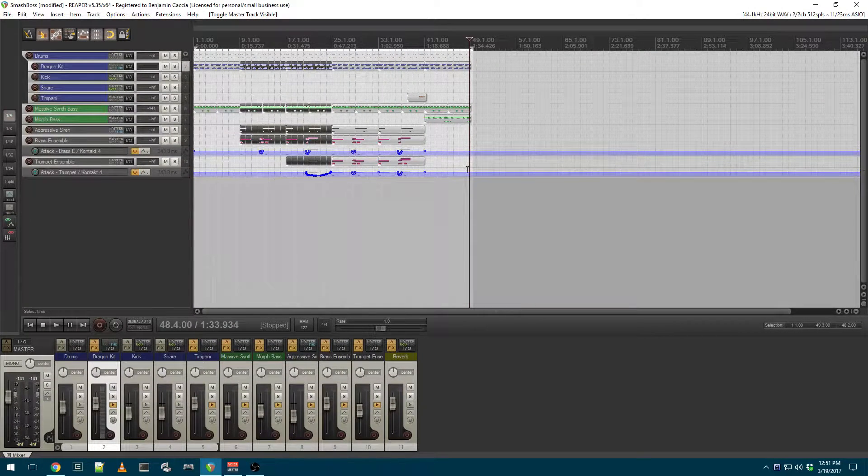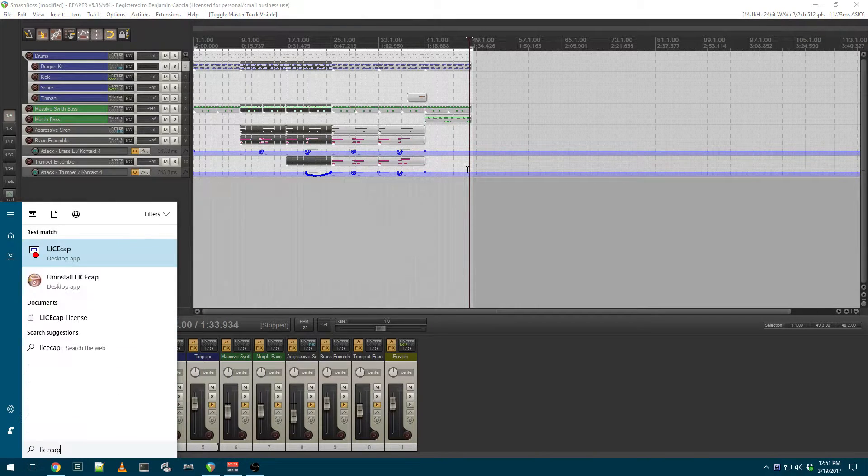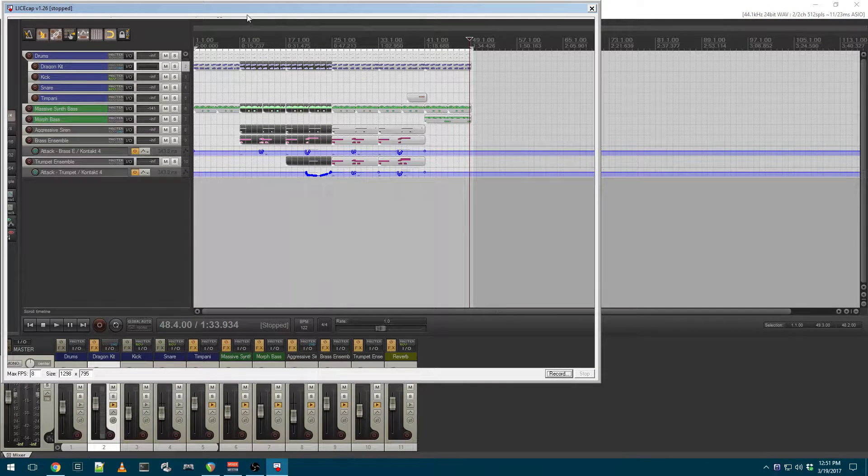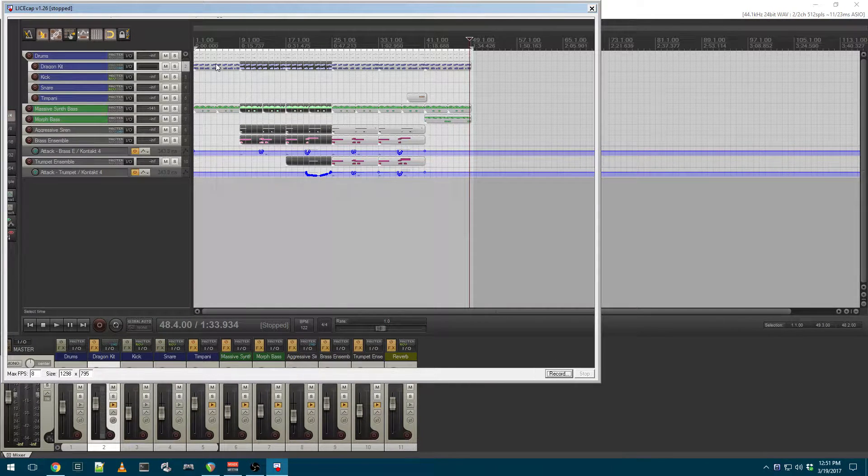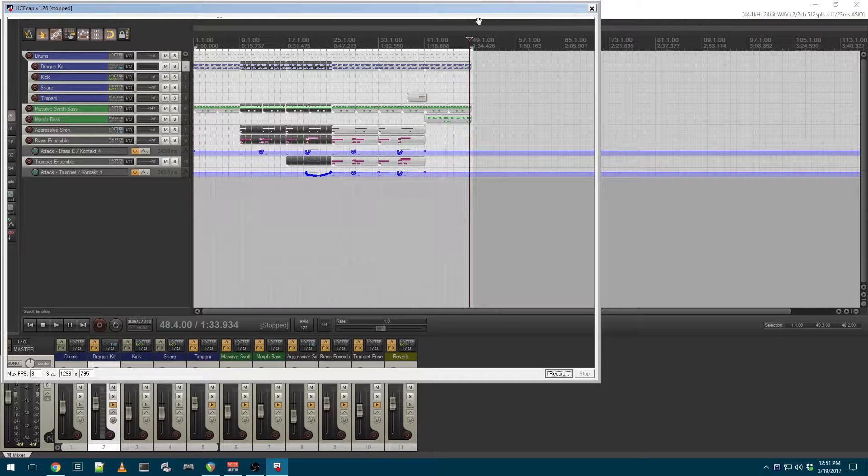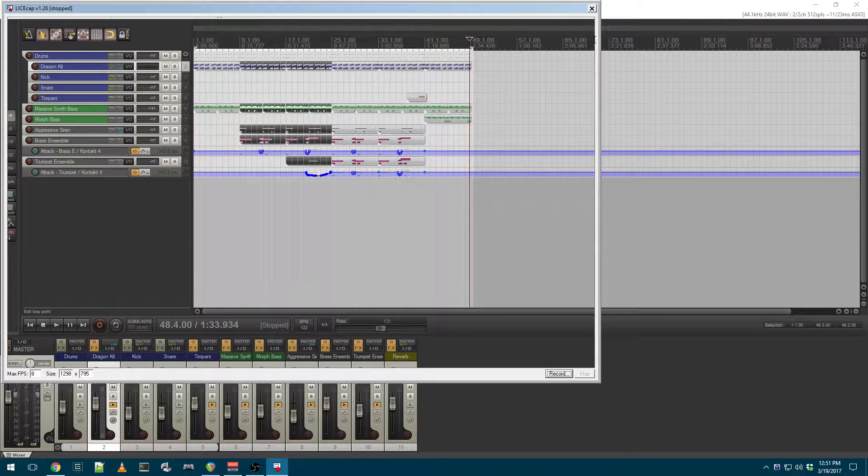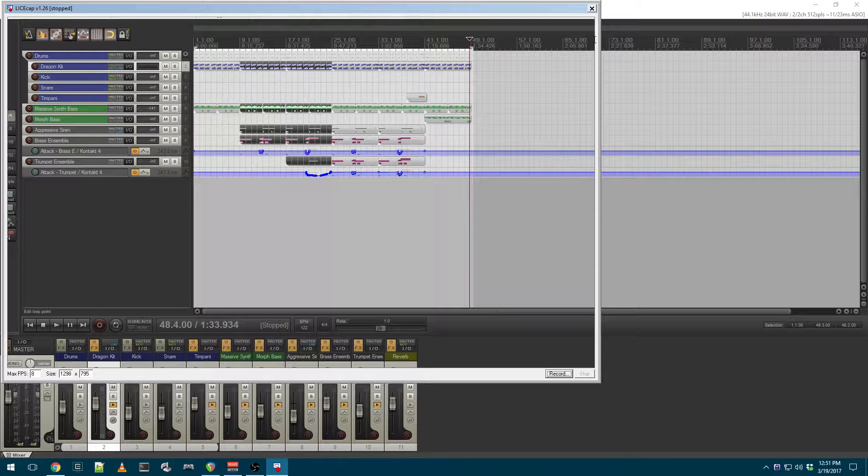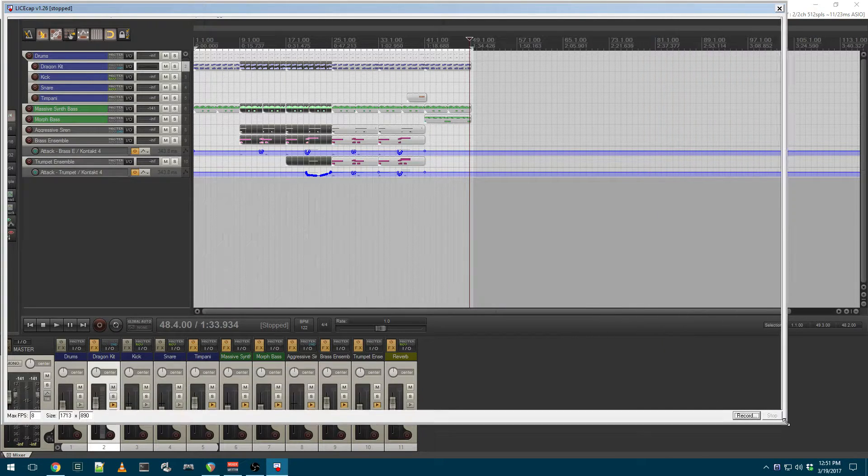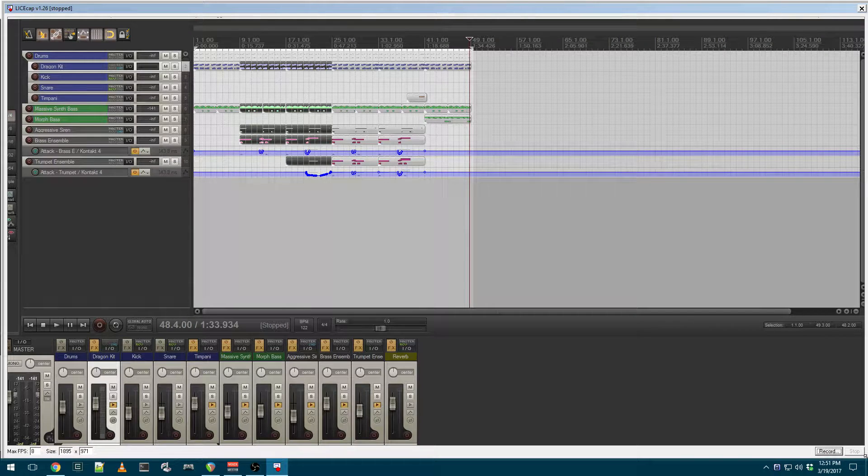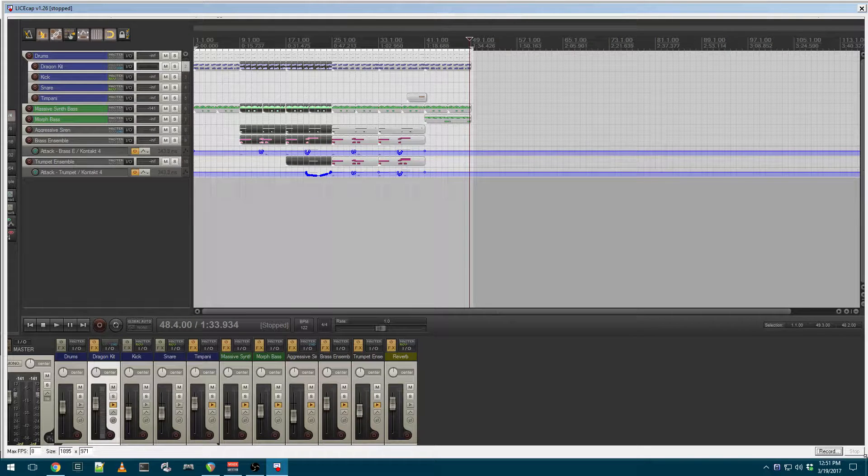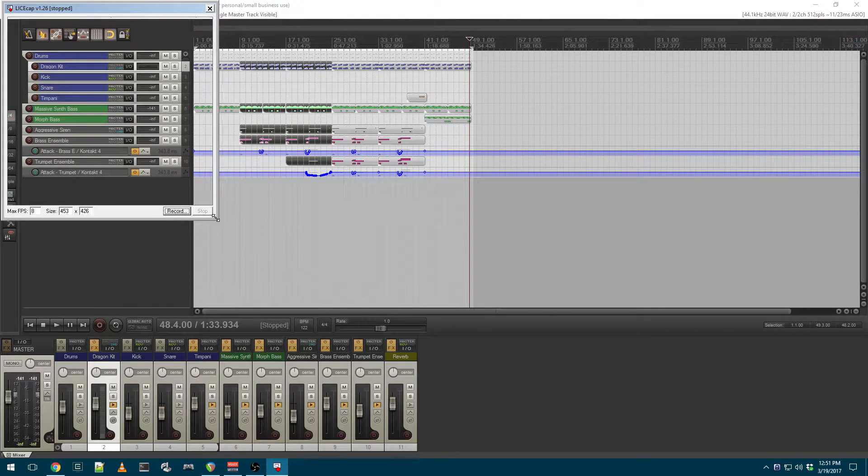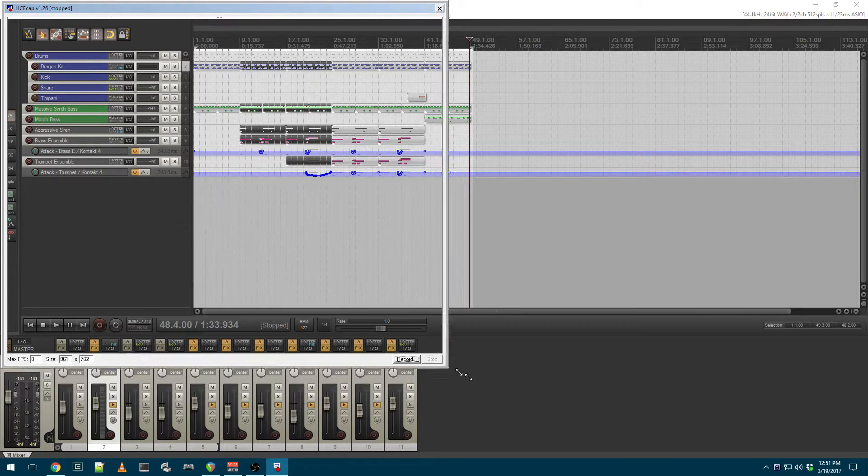So I have a Reaper session open here, and I will open up the LiceCap application. So you have this window, and whatever the window has within its bounds is what is captured. So if I want to capture the entire screen, I expand the window to fill the entire screen. And if I only want to capture this small section, I can do that.